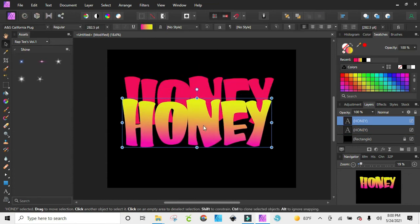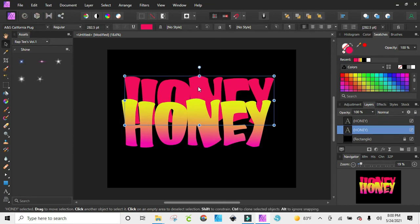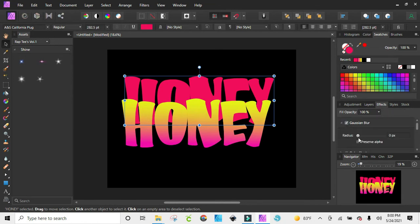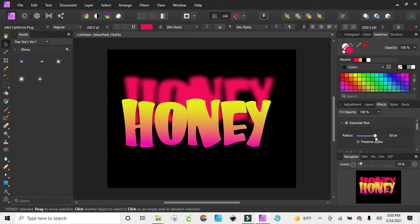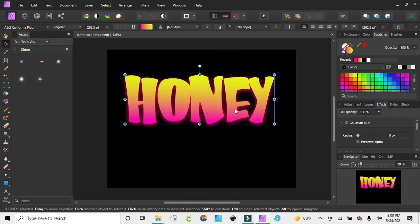Now I'm going to highlight the one I just turned all the way pink and go to my effects. I want to give it a Gaussian blur, and as you can see it's already getting that brushy look — you see how that is right there.